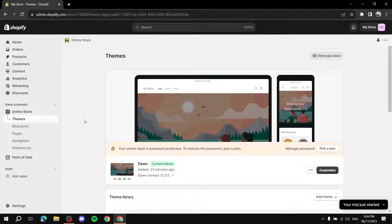Hey everyone, today in this video I'm going to show you how to customize your Shopify Spotlight theme. I'm going to show you what you can do with the customization and how to make it really your own store or theme.